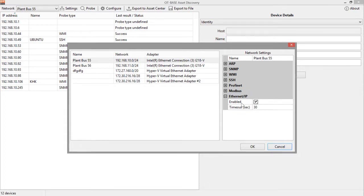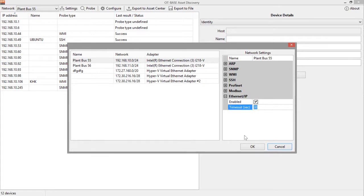And last, there is Ethernet IP, which you can also enable or disable, and you can specify a timeout for the results.